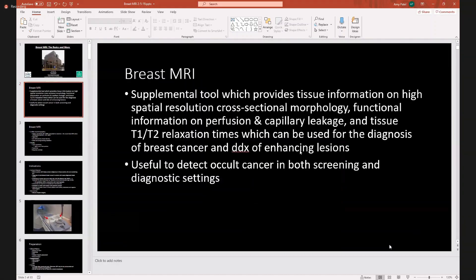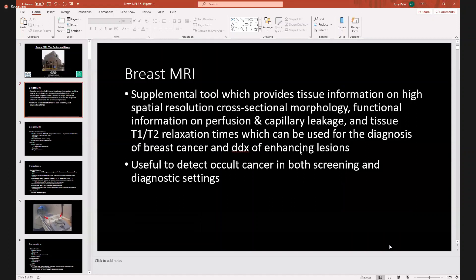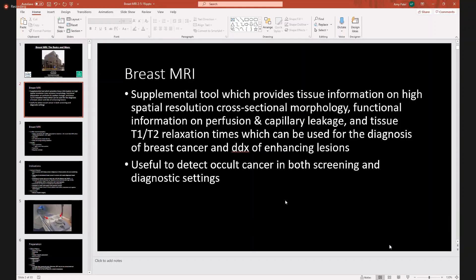Breast MRI is a supplemental tool which provides tissue information on high-yield spatial resolution, cross-sectional morphology, functional information on perfusion and capillary leakage, and tissue relaxation times. These can be used for the diagnosis of breast cancer and the differential diagnosis of enhancing lesions in the breast. It can be very useful to detect occult cancer in both screening and diagnostic settings.